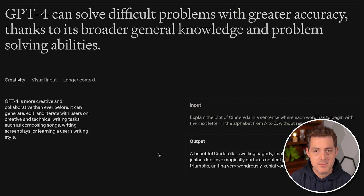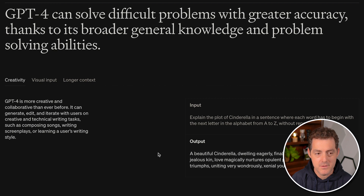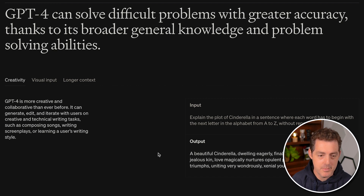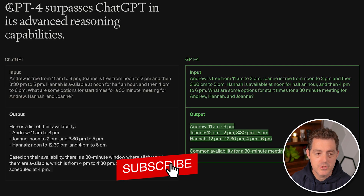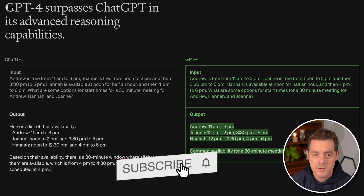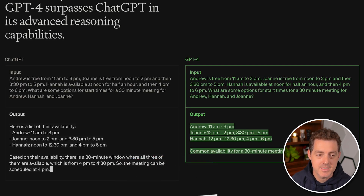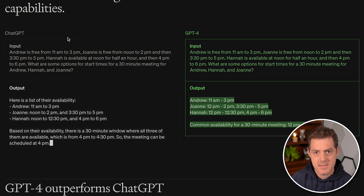Some of the claims that OpenAI is making: GPT-4 can solve difficult problems with greater accuracy thanks to its broader general knowledge and problem-solving abilities. It claims it's more creative and collaborative, and it says GPT-4 surpasses ChatGPT in its advanced reasoning capabilities.